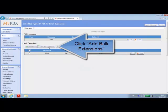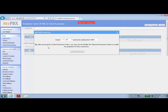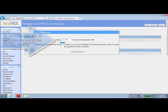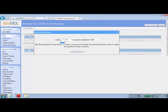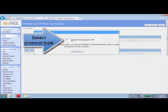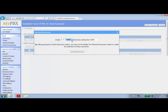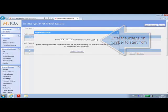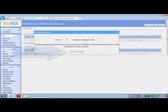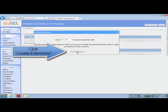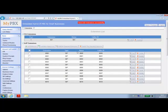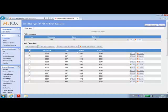So we're going to go to Add Bulk Extensions, we select here the quantity, and select the type here. And where we're starting the extensions from. Once we've done that, we can create the extensions. And hit apply changes on the upper right-hand side again.